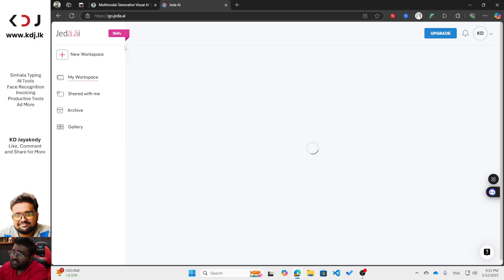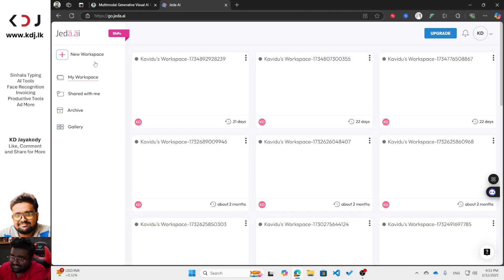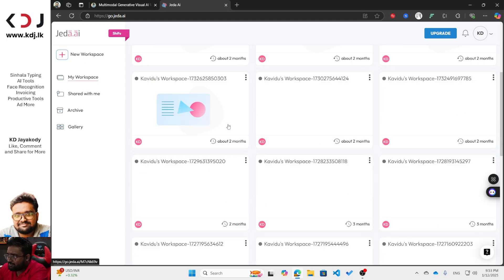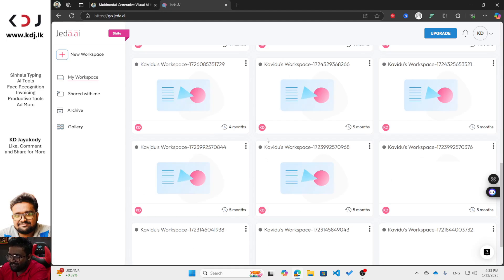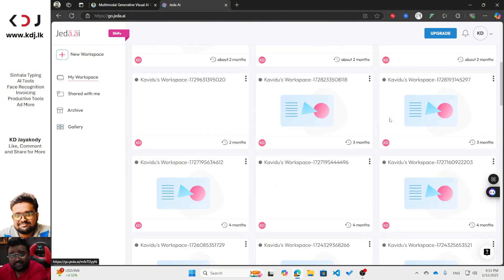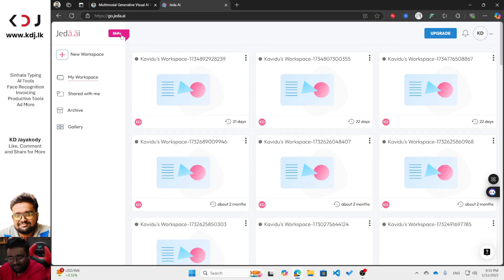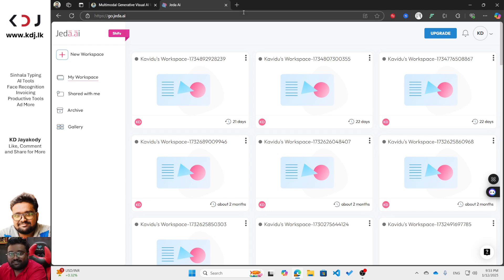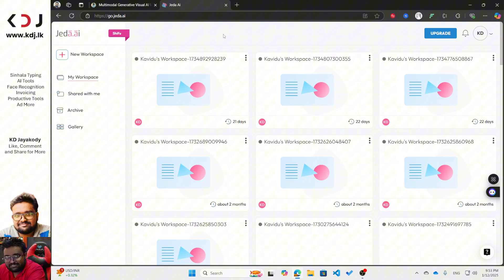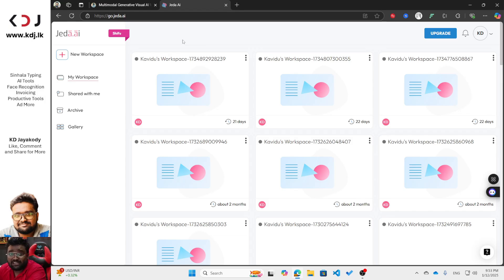Now I've logged in using my email and you can see the dashboard. There's a 'New Workspace' button, and I already have some workspaces I created four to five months ago — I'm a regular Jada AI user. I'm on the cheap plan; if you need more features you'll have to get the premium plan. You can check pricing by Googling 'Jada AI pricing.' By the way, you can also use it for free — the free edition offers quite a lot of benefits.